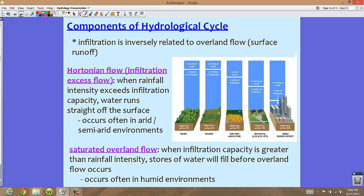We also have saturated overland flow, which is pretty much what happens a lot here in Florida. Saturated overland flow is when the infiltration capacity is greater than rainfall intensity. Stores of water fill before overland flow occurs — the water is being absorbed into the soil faster than it's raining. This often happens in humid environments like Florida, though infiltration excess flow can still occur once soil becomes saturated.